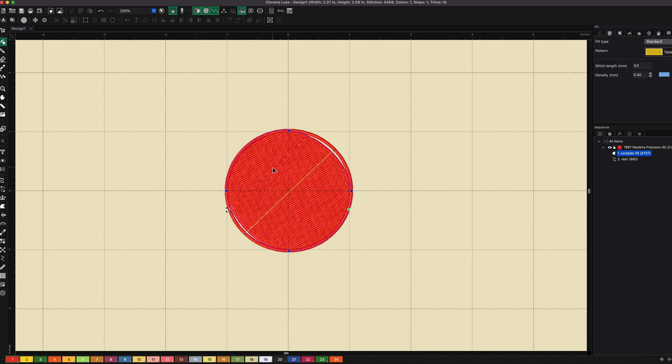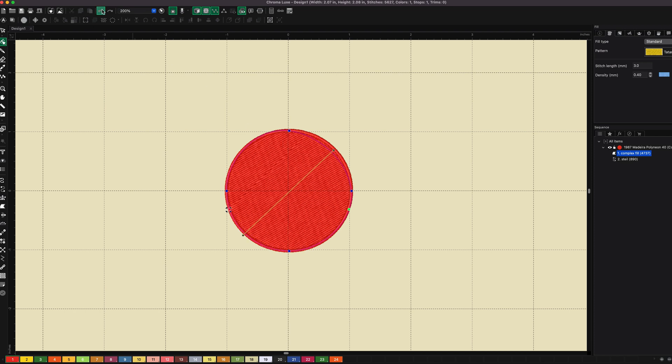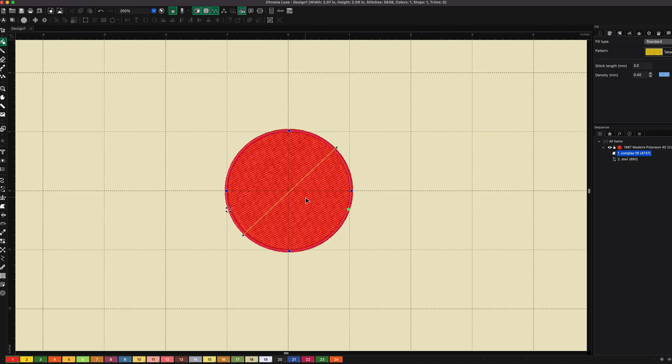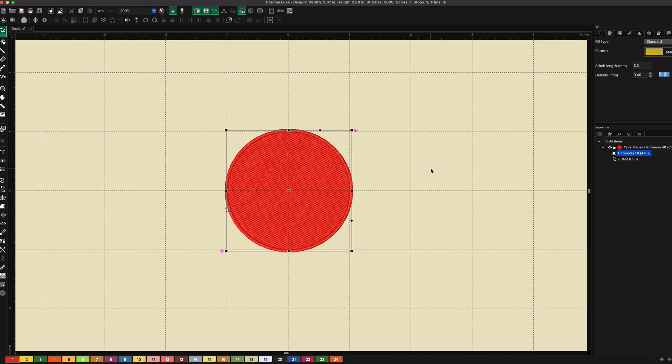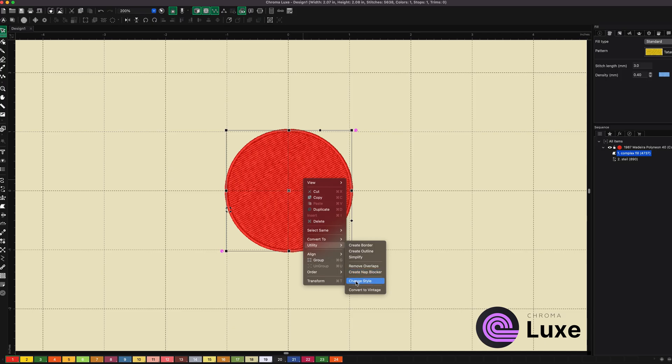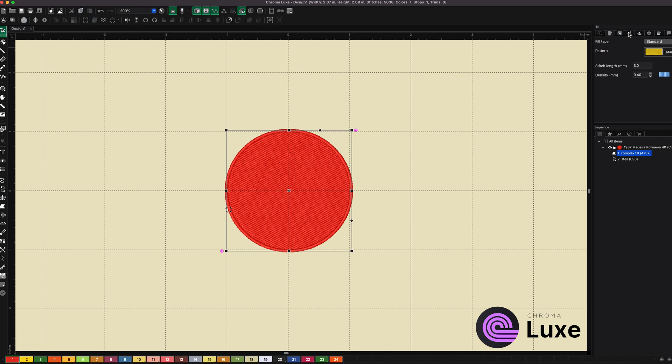If I were to bring this back to normal, let me hit undo and undo. So now our circle is back to normal. If I were to go and select this inner circle and I right-click on it. Let's click the inner circle. If I right-click on the inner circle and I go to my utility, notice how on the utility, there's a change style. Now we're in the normal style, but before I do that, I want you to see something. If I go to my push-pull compensation right now, there is none.